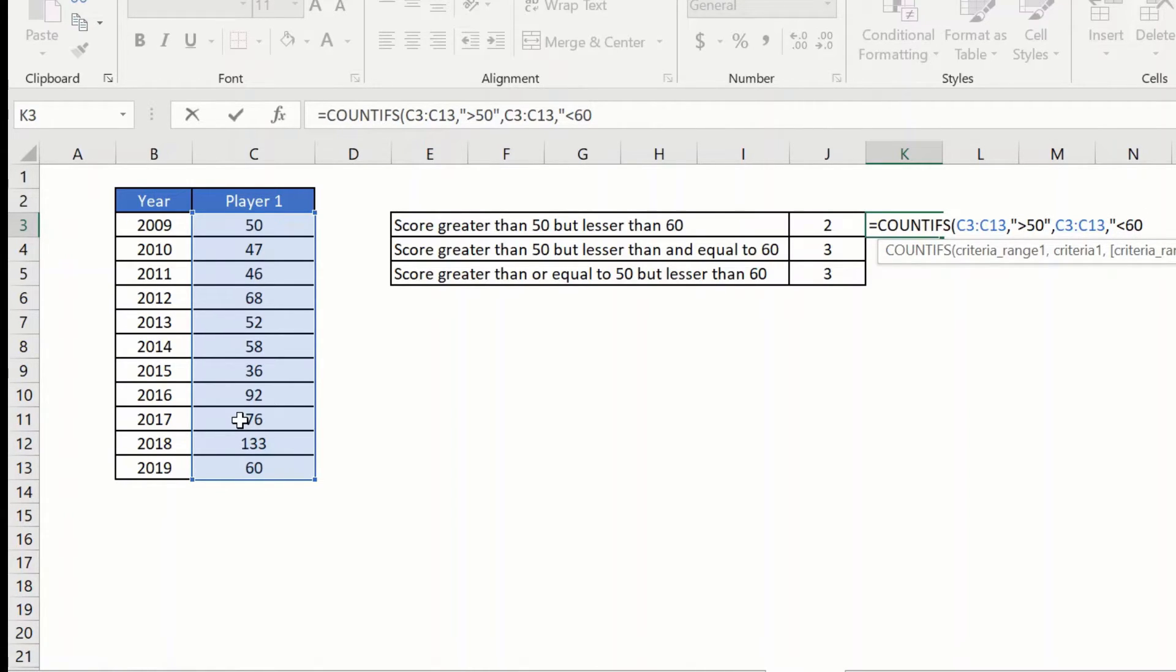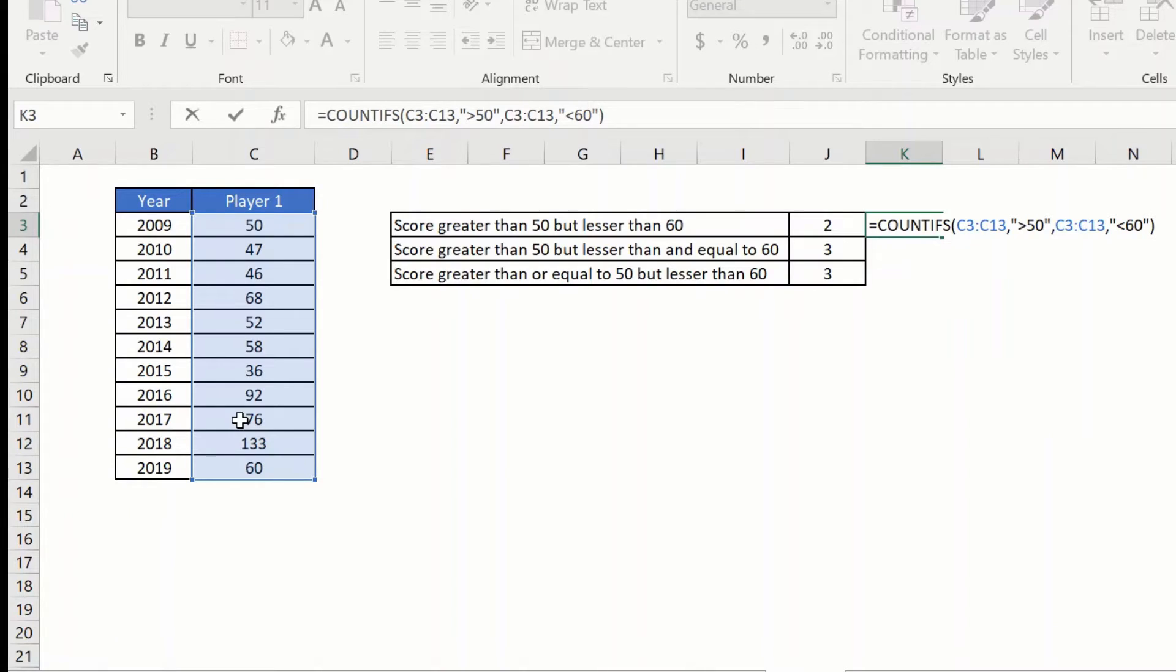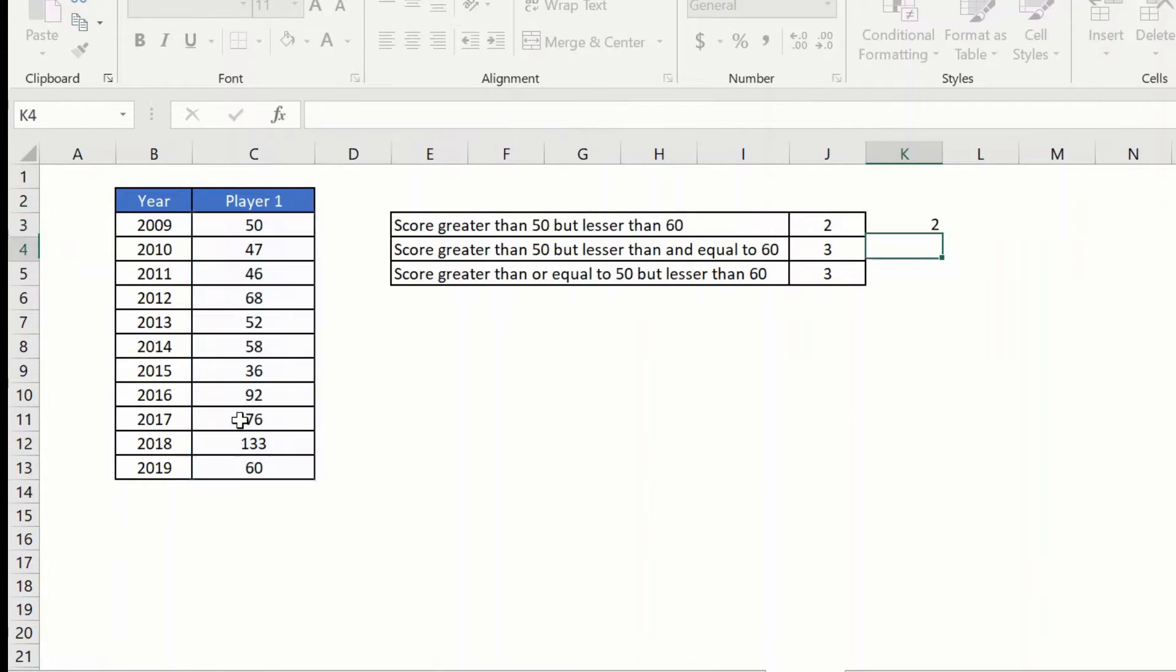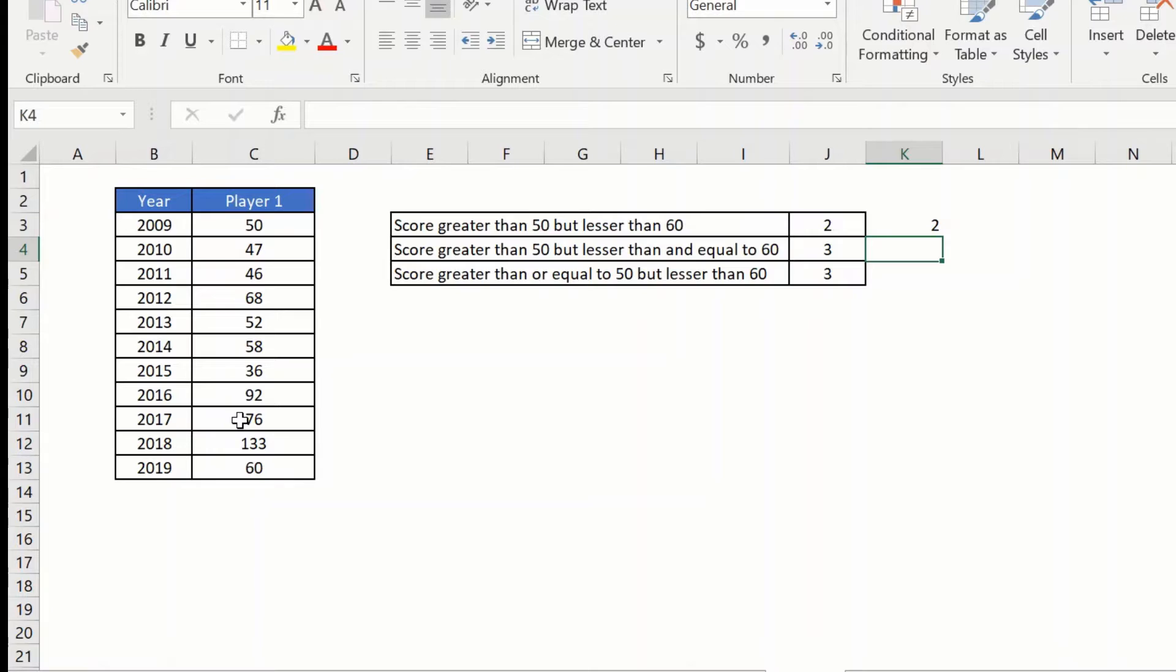And again that lesser than 60 will be in quotes. And now I will just go ahead and close this and hit enter. And it gives me 2, it returns a value of 2.